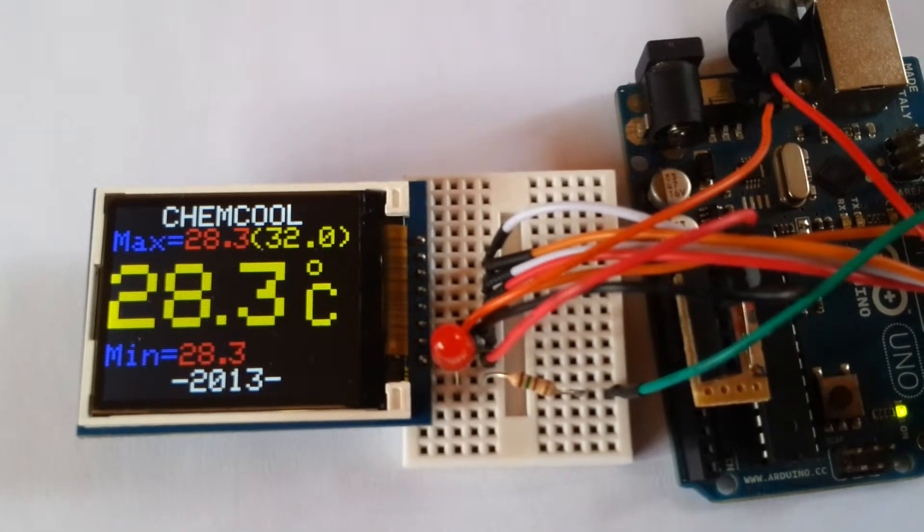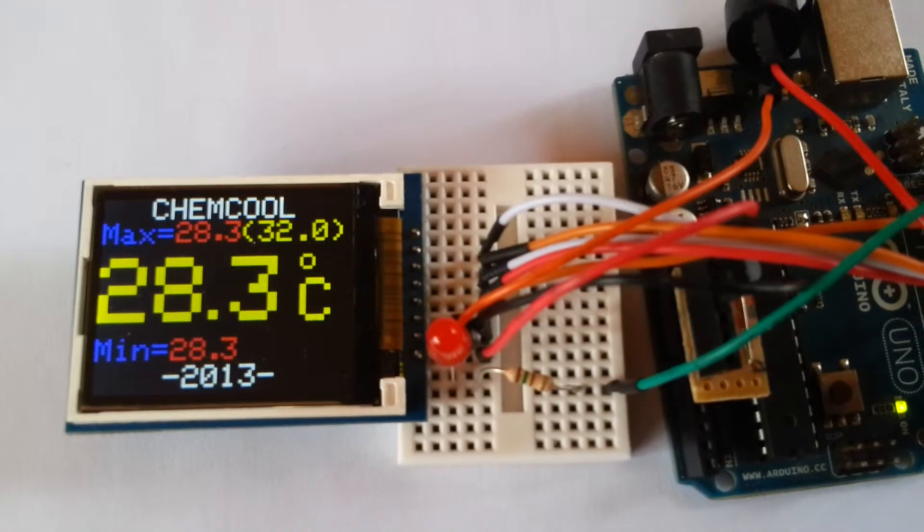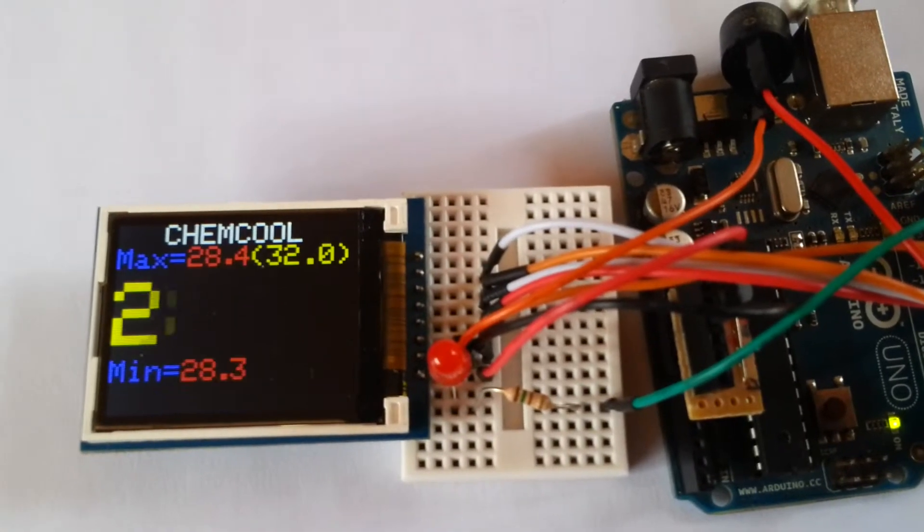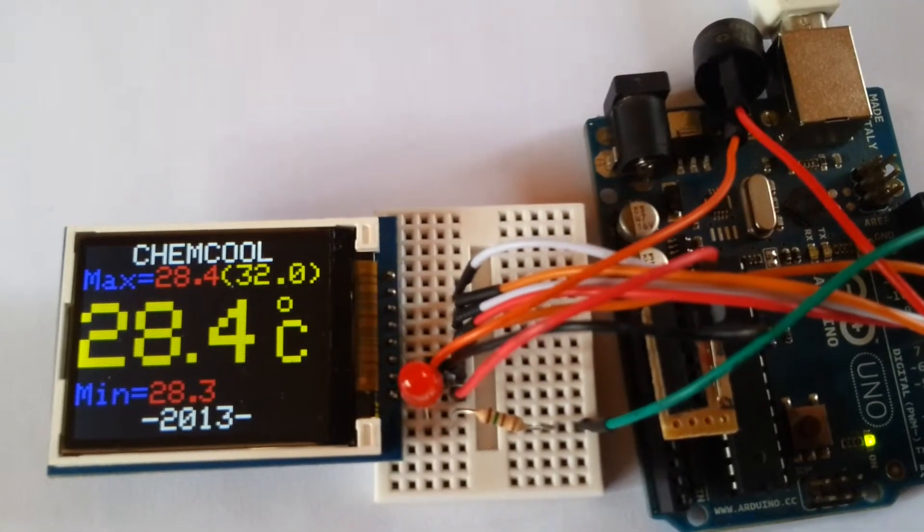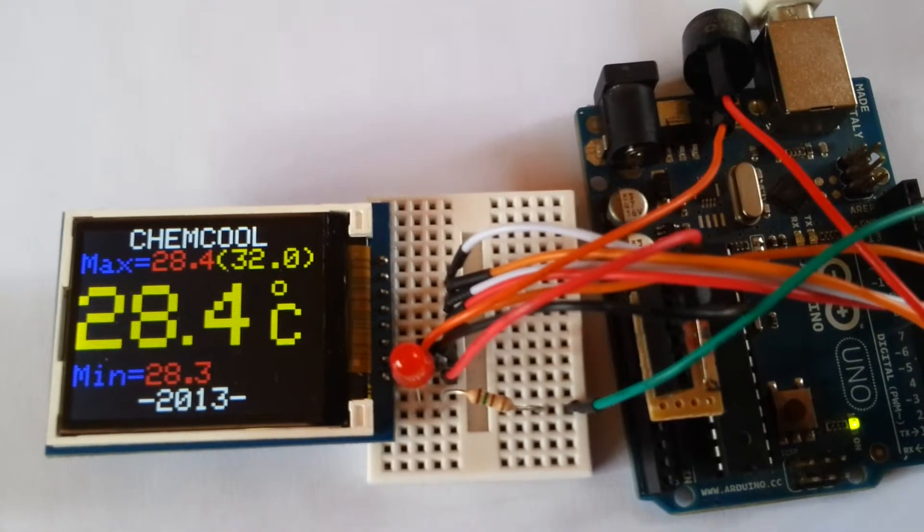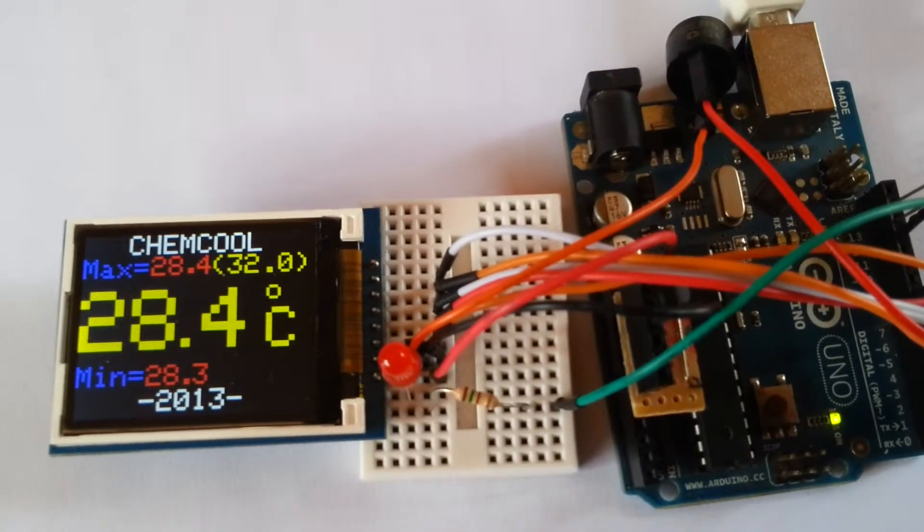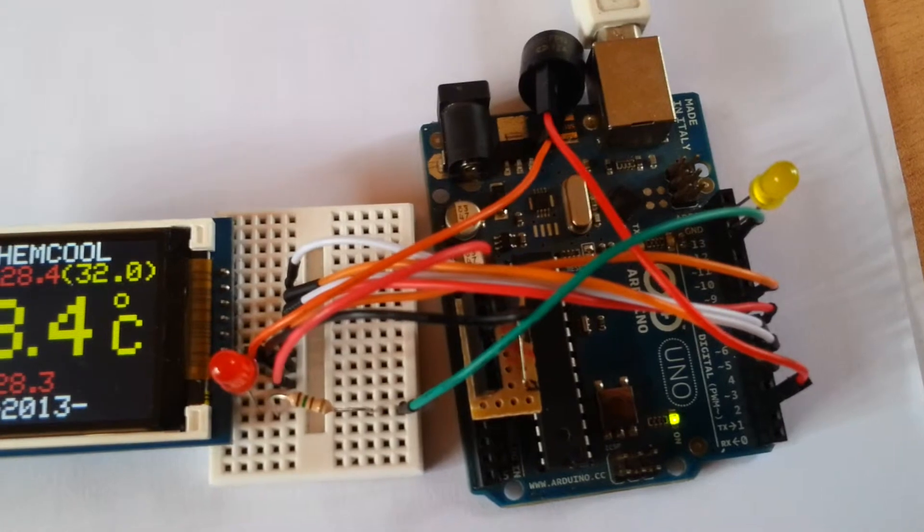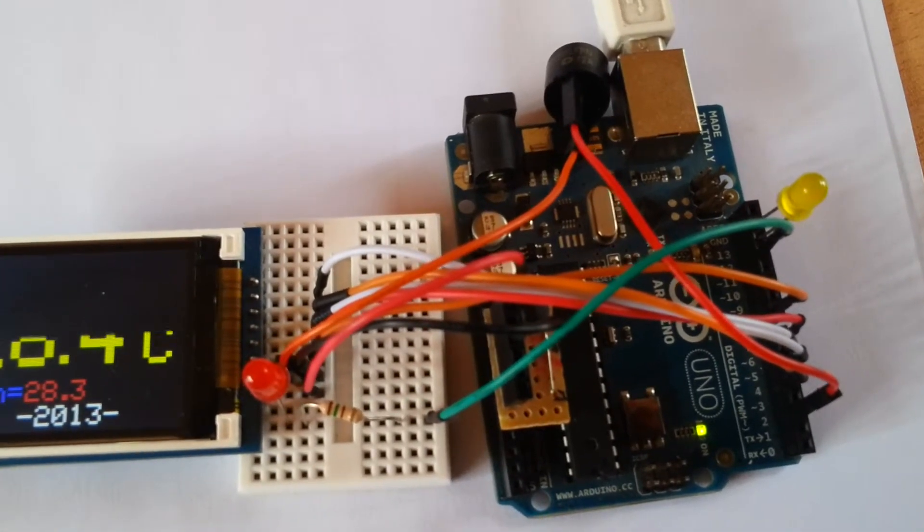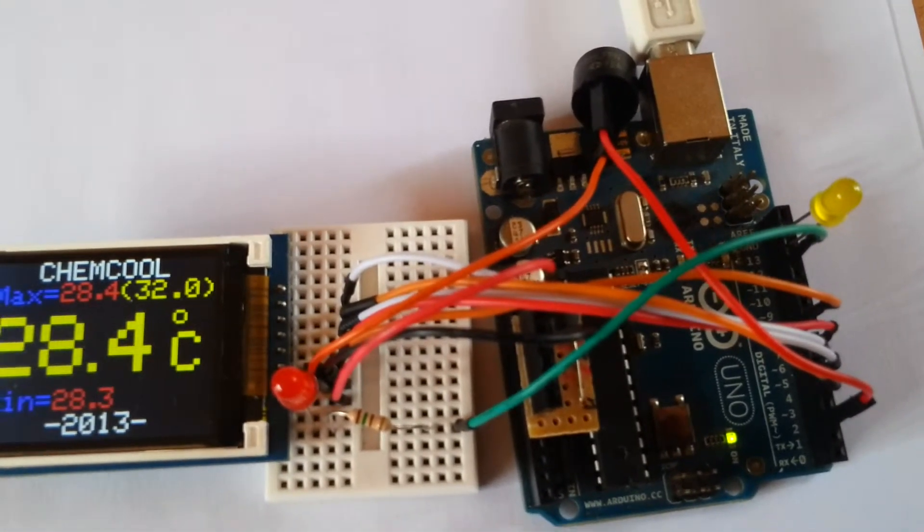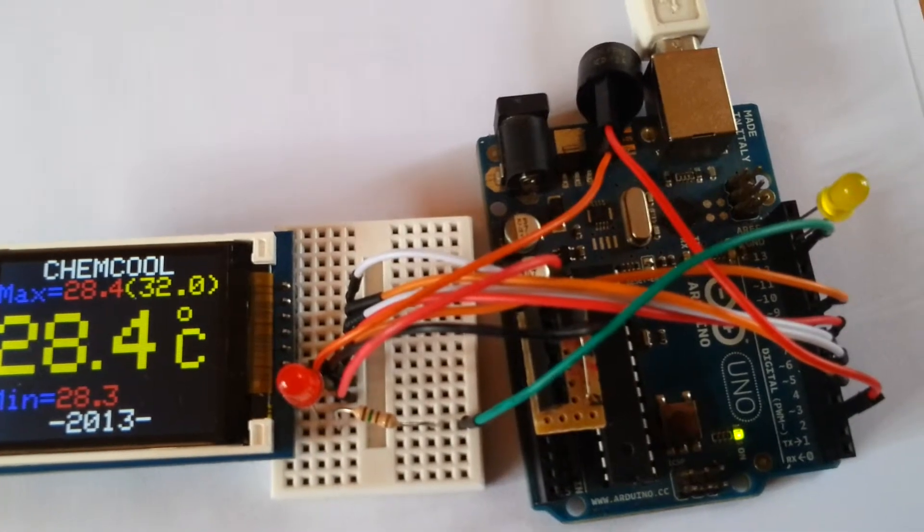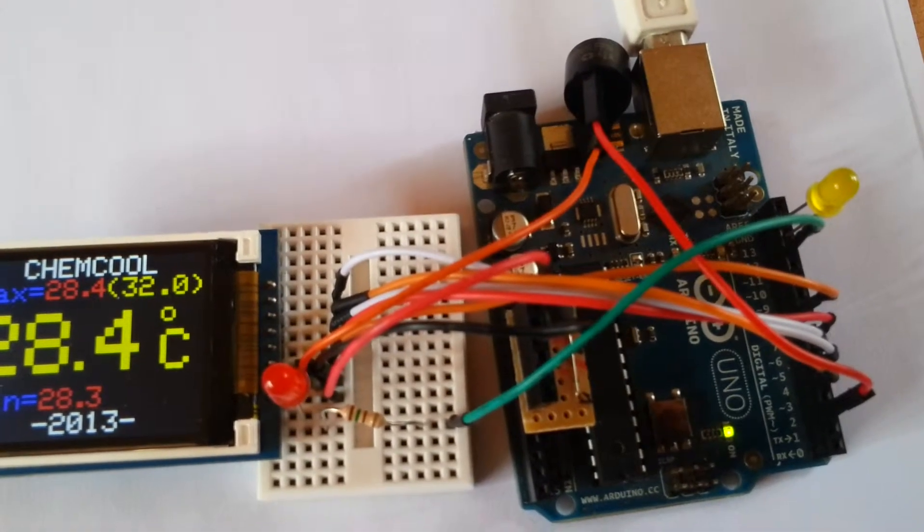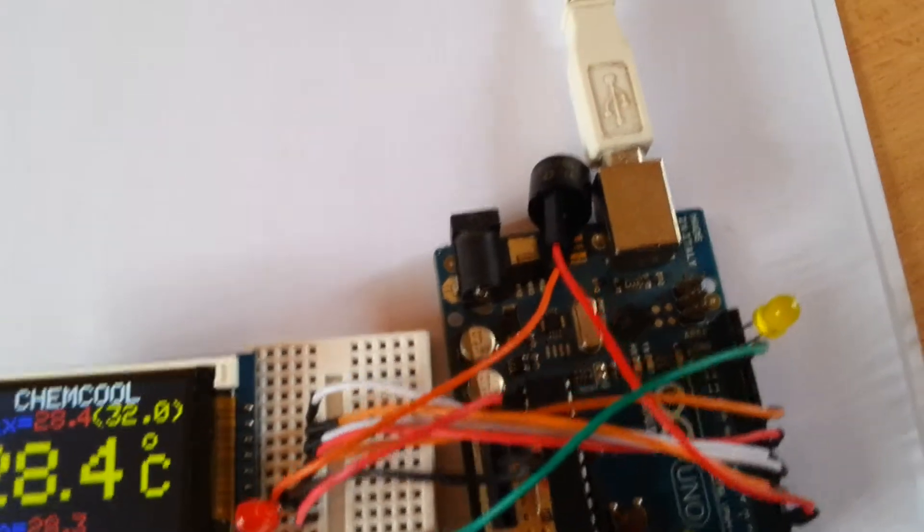We also have available the minimum and maximum, and in brackets the maximum set point. In this case, if it reaches the set point, it will activate the red LED. Or if you want to replace it with a relay wire transistor, it will activate pin 12 for you on the Arduino.